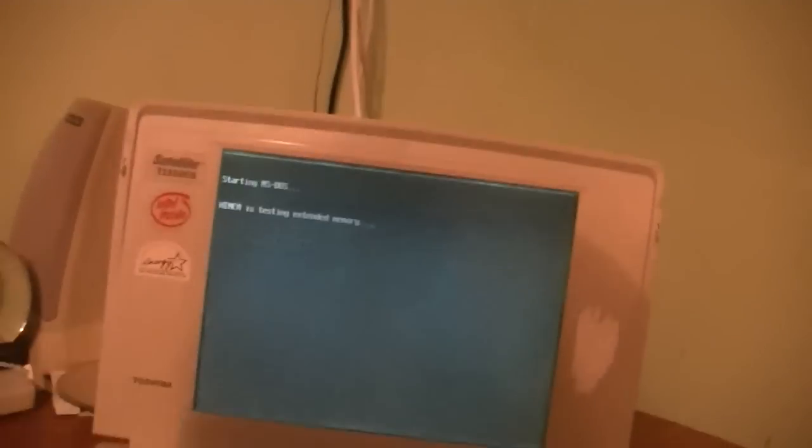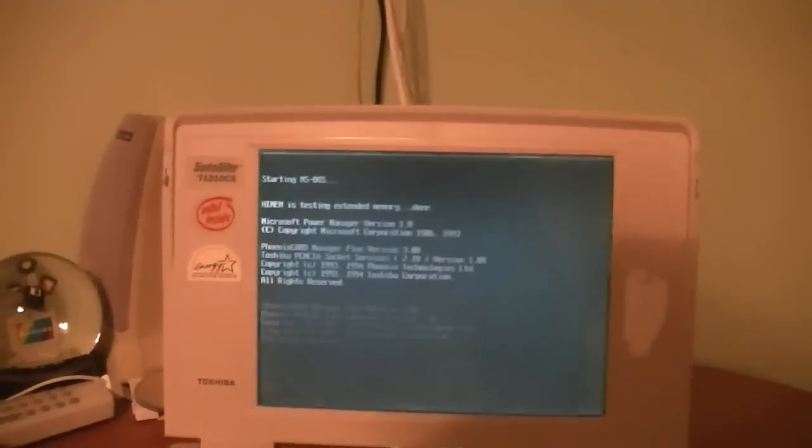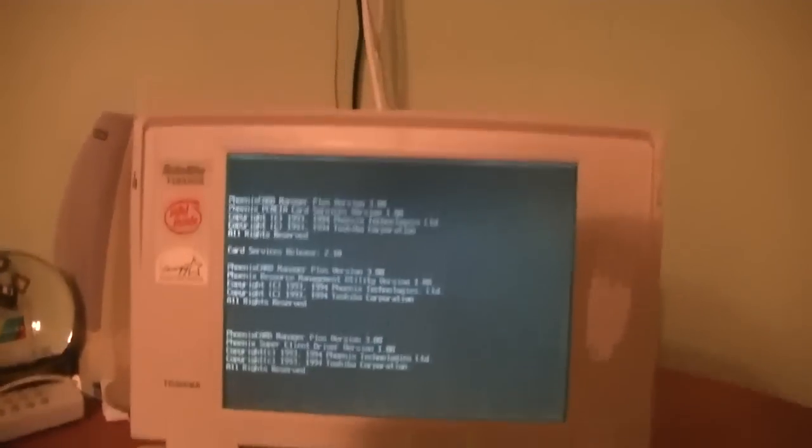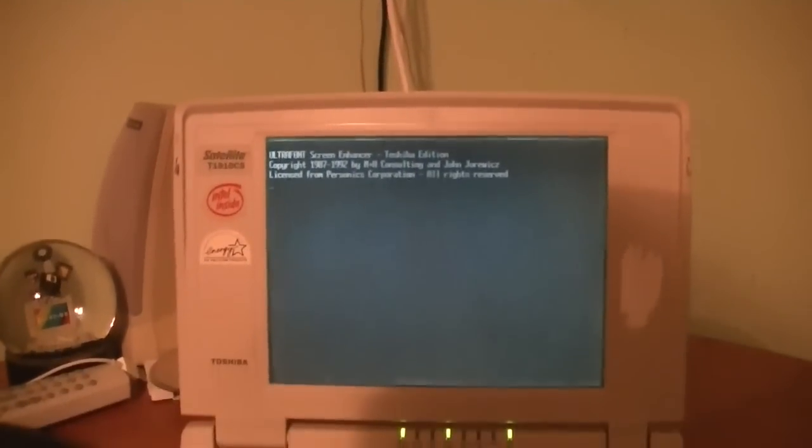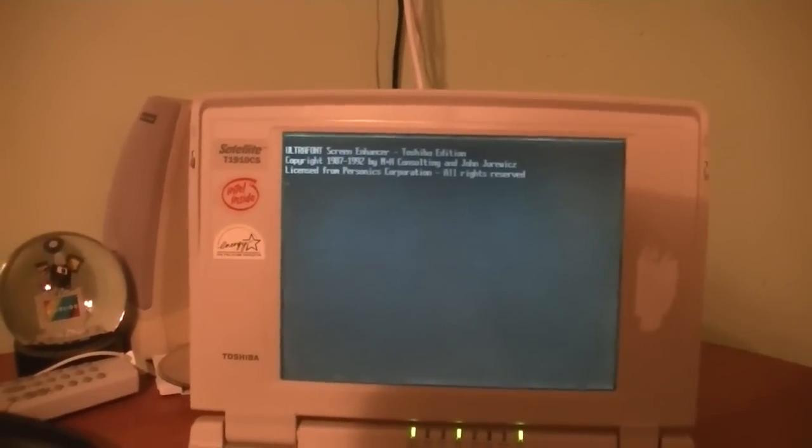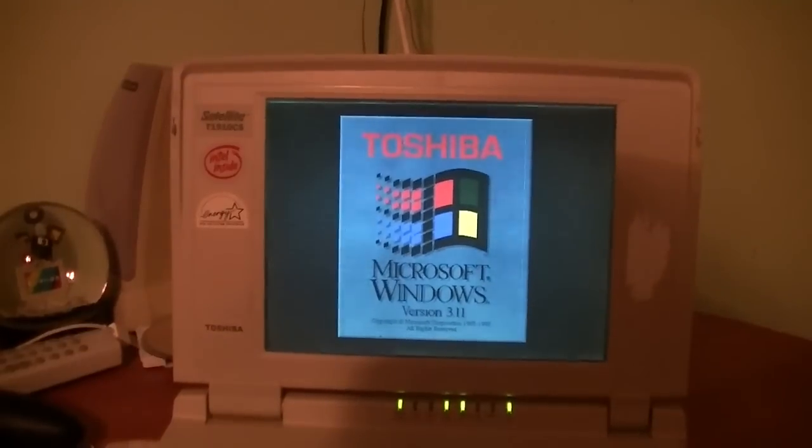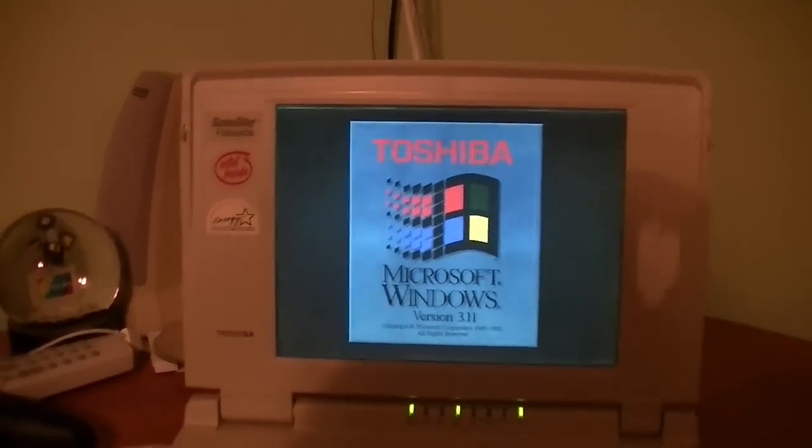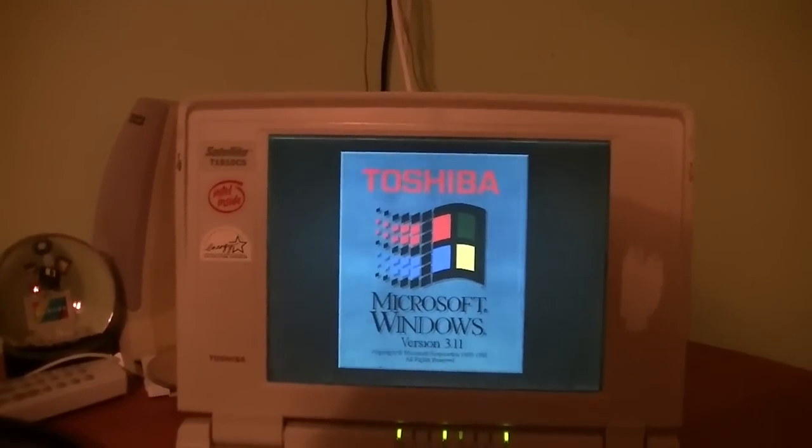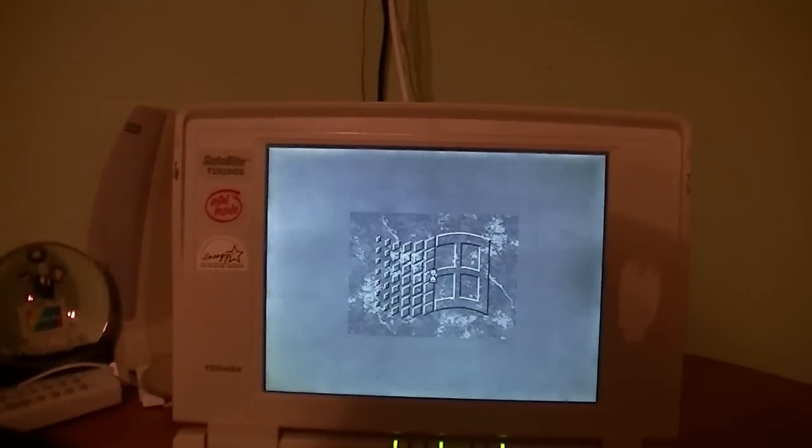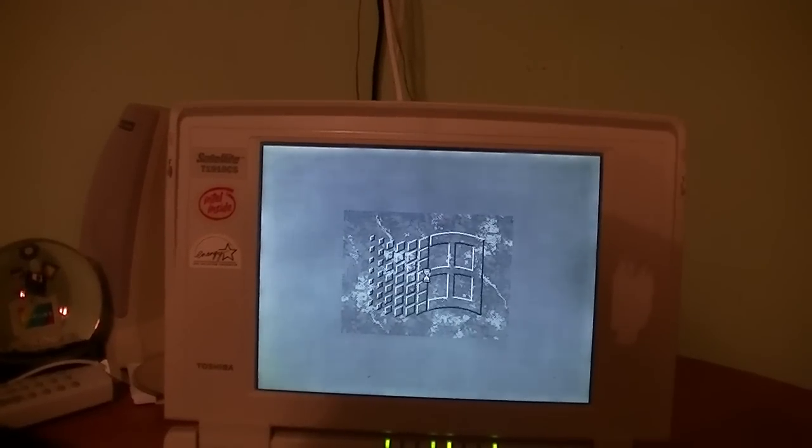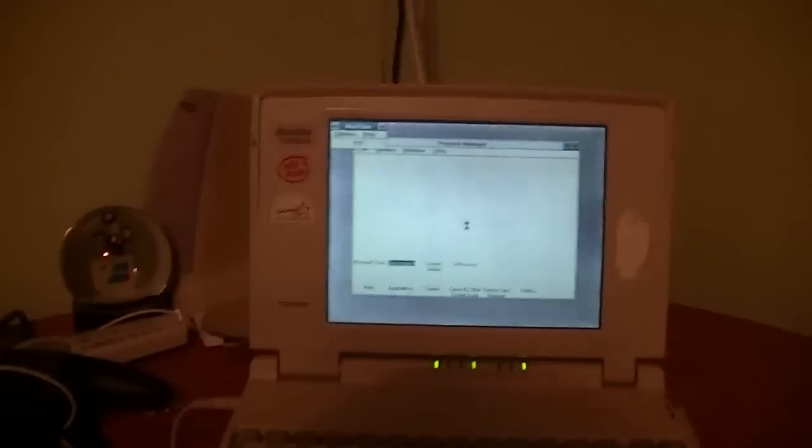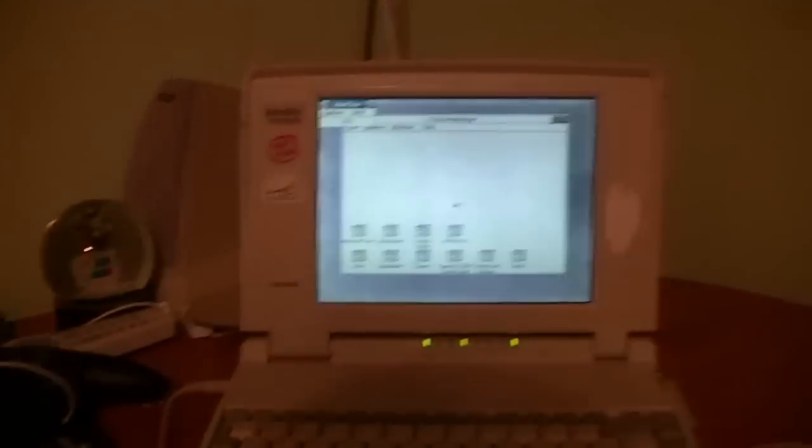Booting into MS-DOS. As you can see, computer boots up like a champ. This is the original Toshiba install, by the way, from 1994. Custom Toshiba startup logo for Windows 3.11. Again, there's no sound on here, except for the PC speaker.